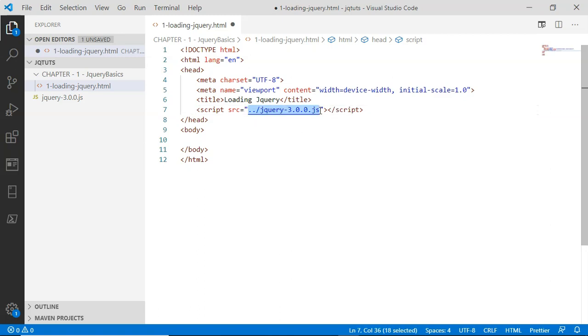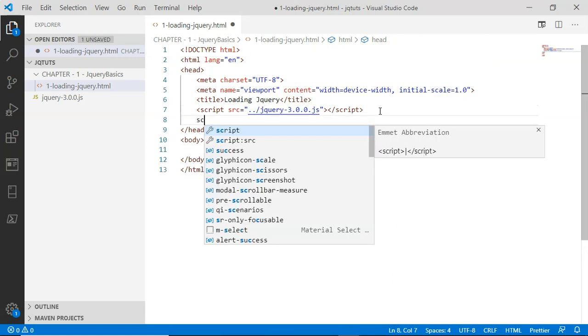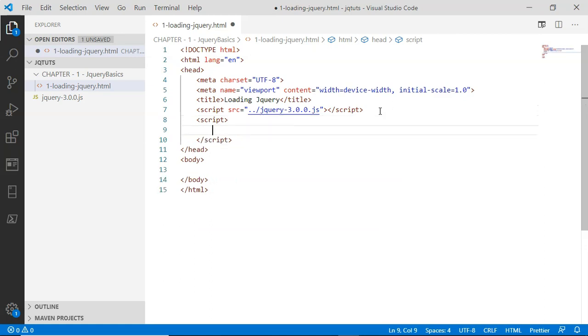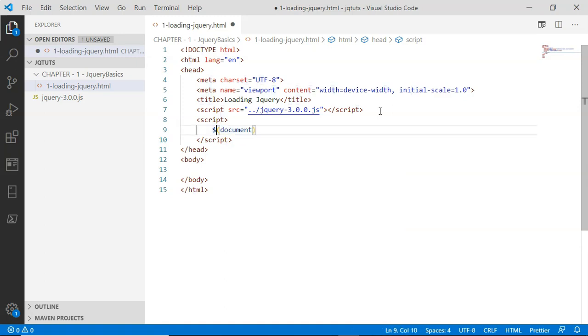Include the jQuery library in this src attribute. Now just after this I am going to have a second script tag. In this second script tag I am going to select the document. Look here: this dollar symbol is actually the jQuery selector, and with this jQuery selector I am selecting the document object first.